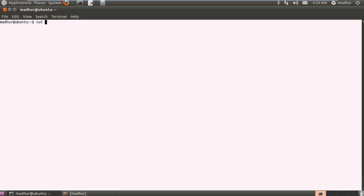The default delimiter that cut sees in a file is the tab character. That's what it uses as a separator. If I have Roger space Federer it would treat Roger and Federer as items in two different cells. But in this file we don't have tab as a separator. We have a hyphen as the delimiter, as you must have noted when I created the file.